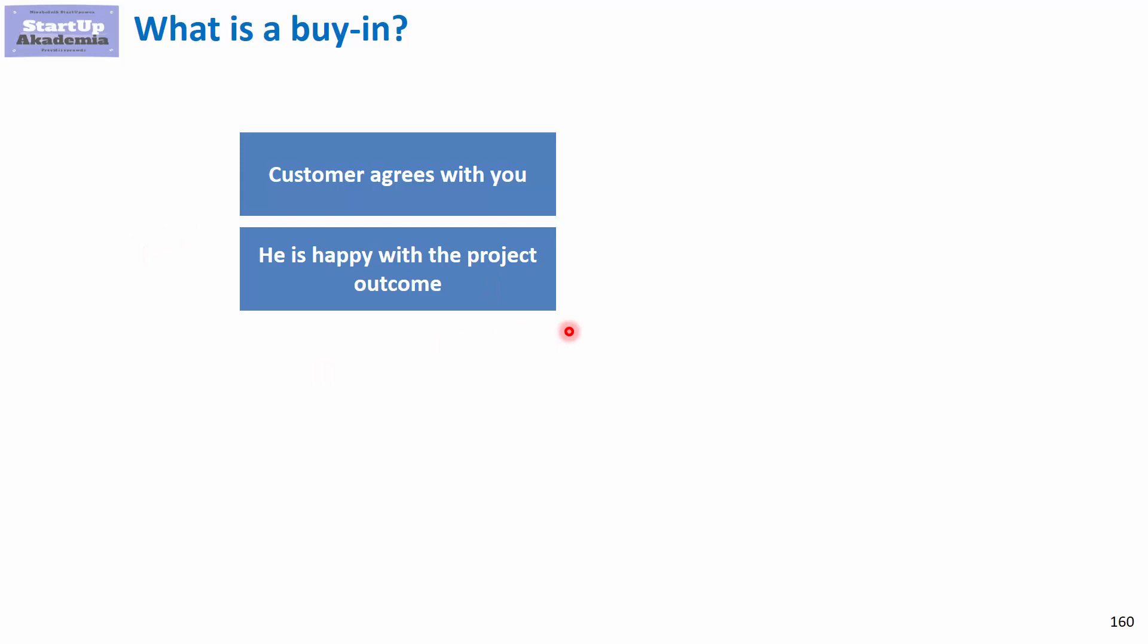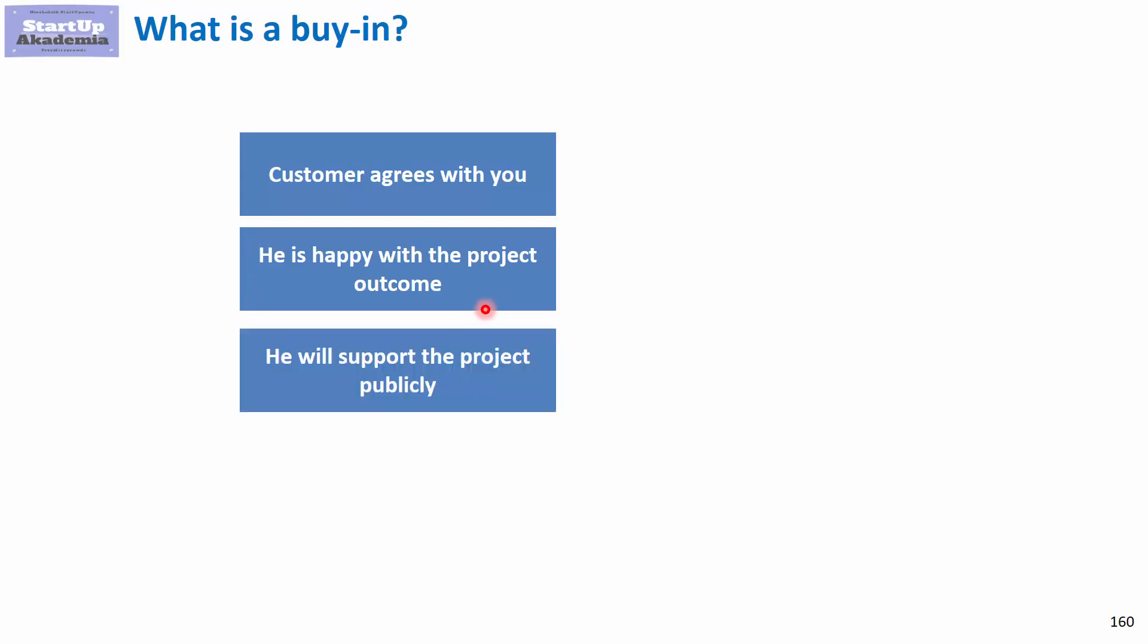You don't just want the customer to agree with you. You want the customer, his representatives, and his team to be happy with what you did. He will support the project publicly. This is another sign of buy-in. If he's able to stand by the project and its results and support it publicly, then you know you've got buy-in.